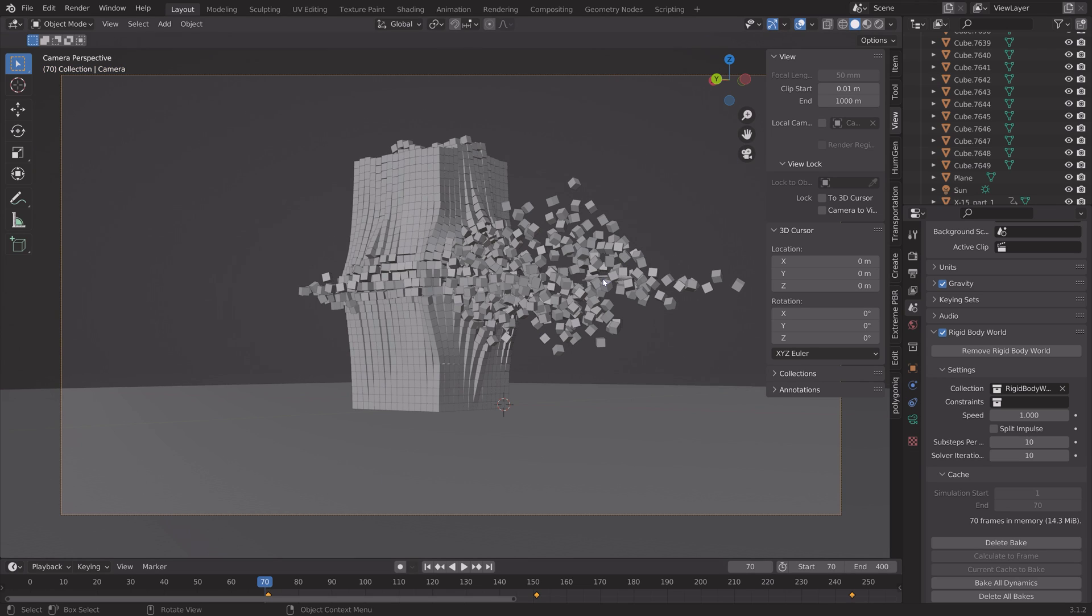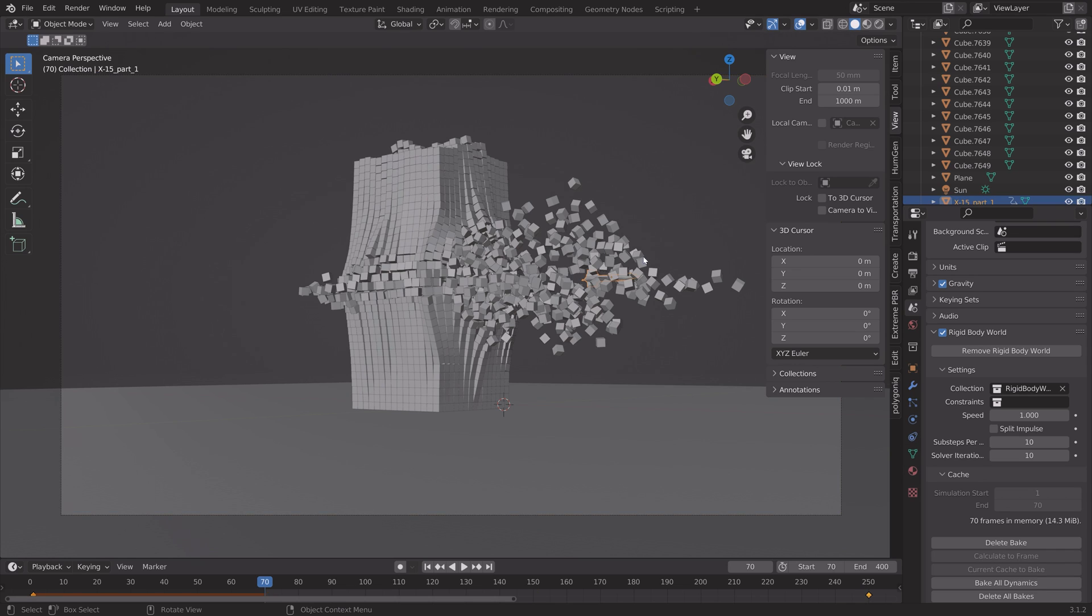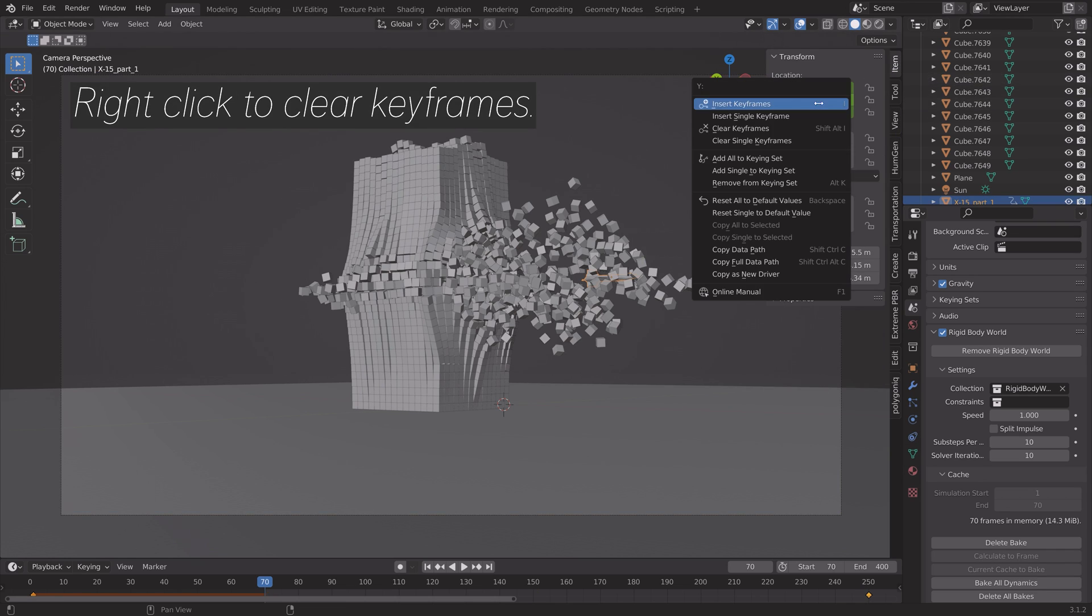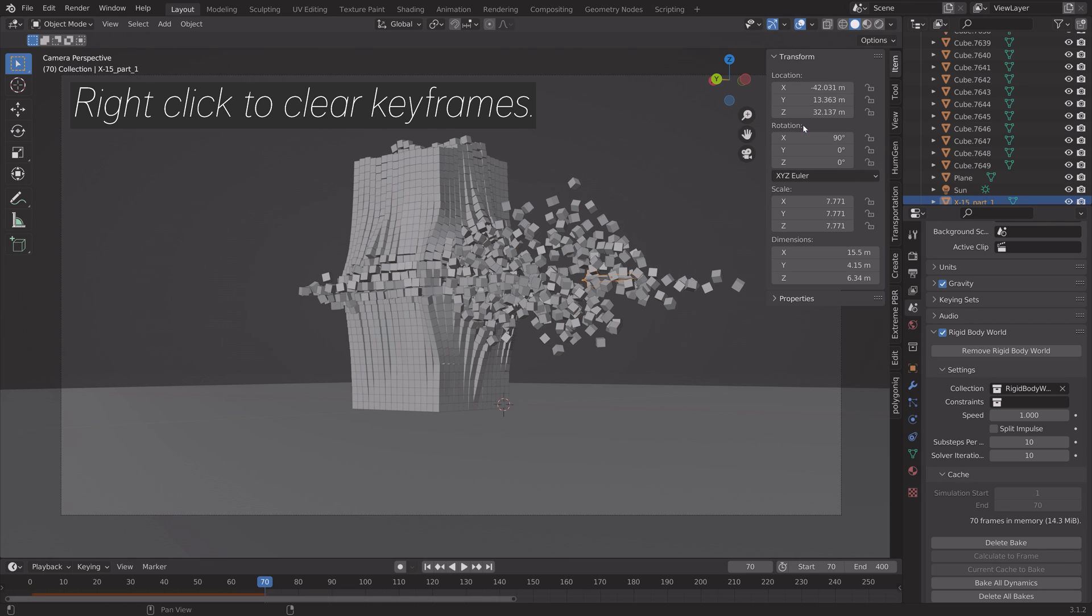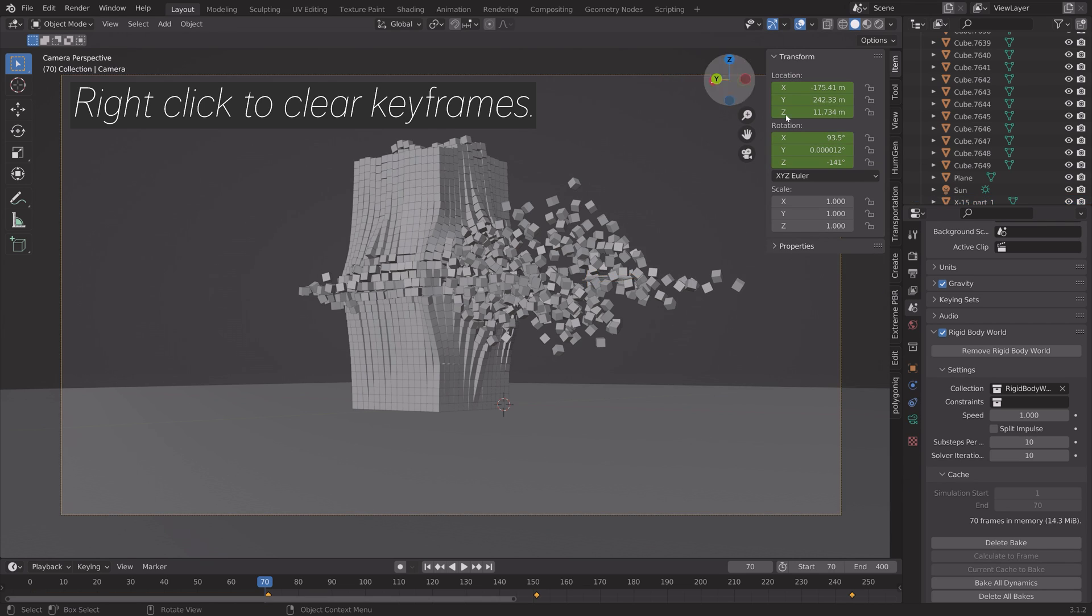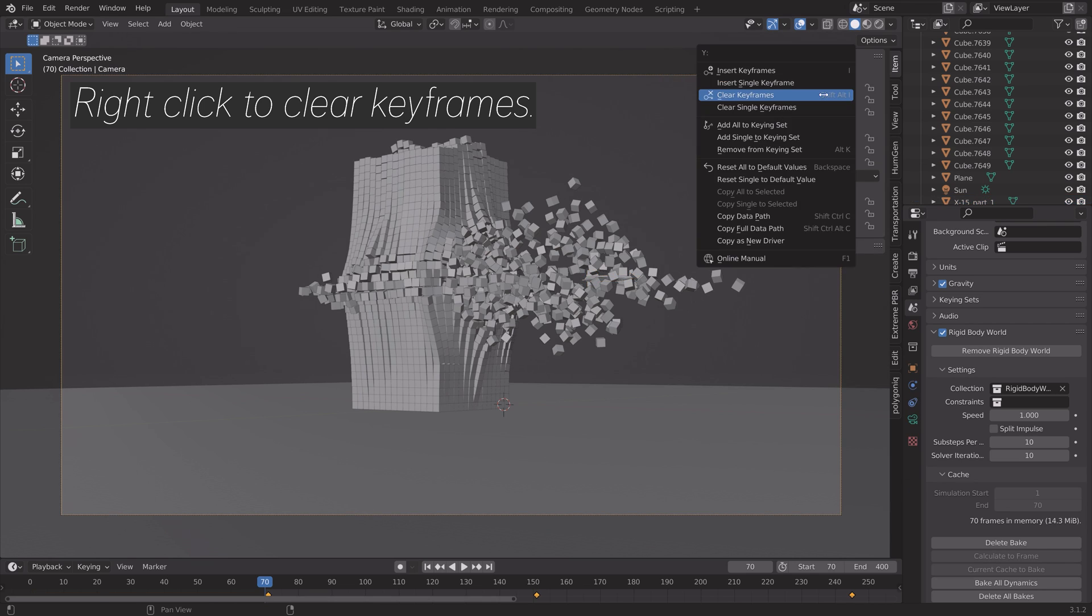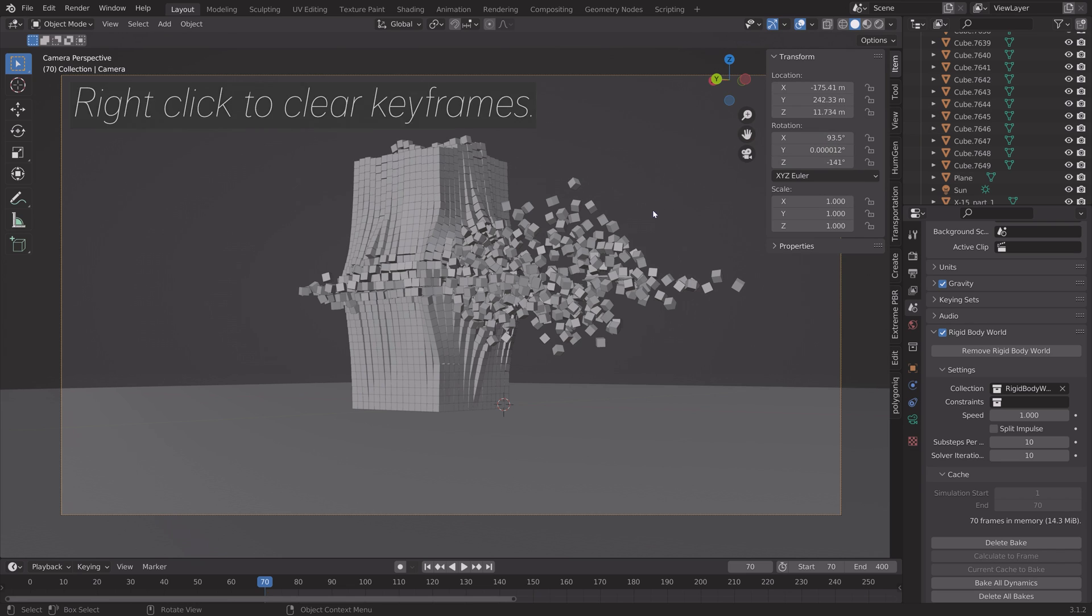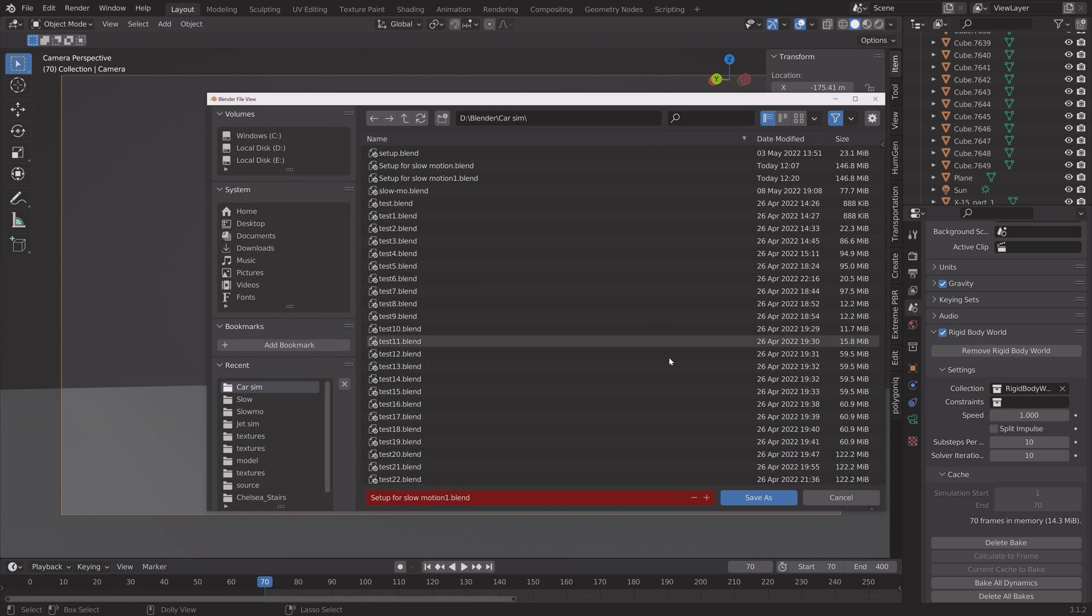If you have objects that are keyframed, you need to select the objects, go to the frame where the time stops, and then right-click and clear keyframes so that we have the same position as we had in frame 70. And the same for the camera.